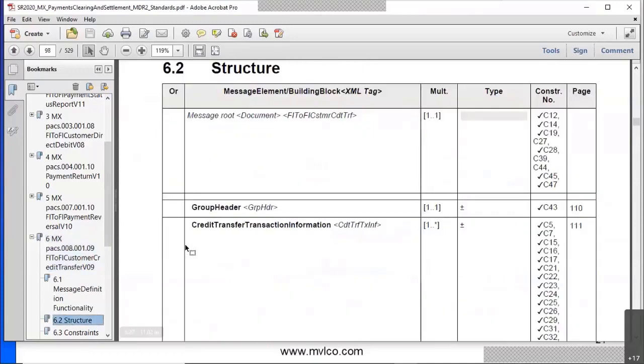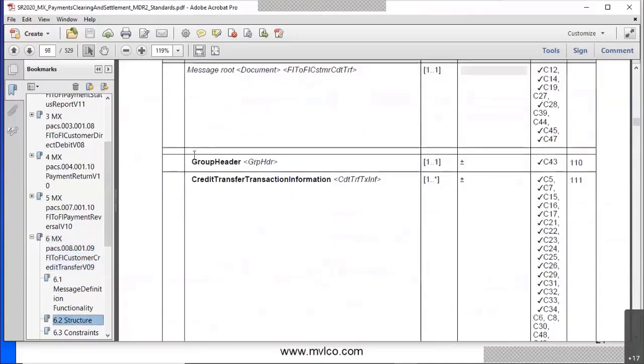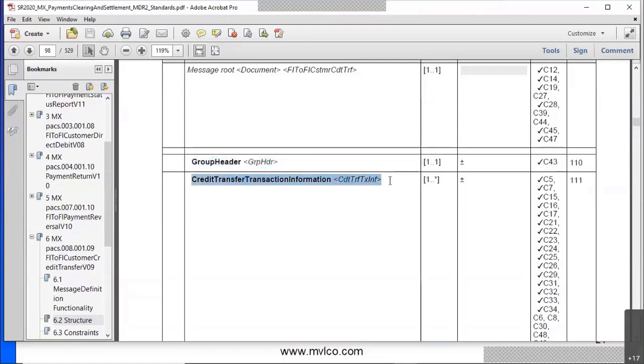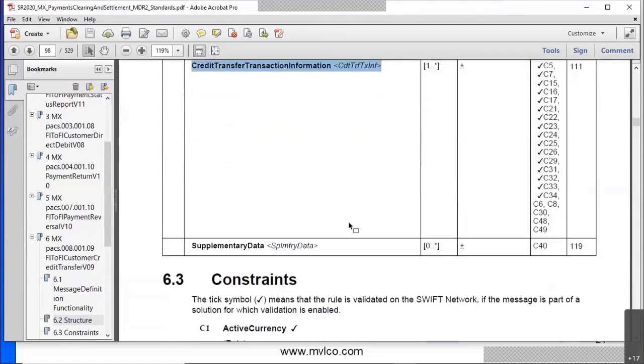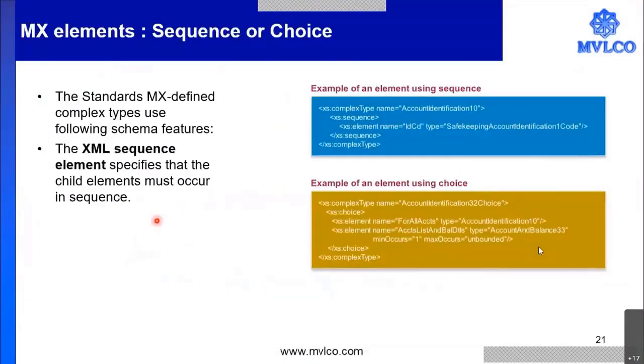It will say group header must come first, then the credit transfer transaction information, second element, and then the supplementary data. All the three in that given manner. So this is called sequence element.